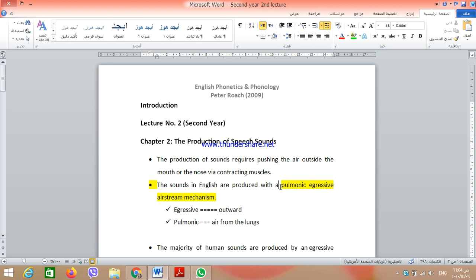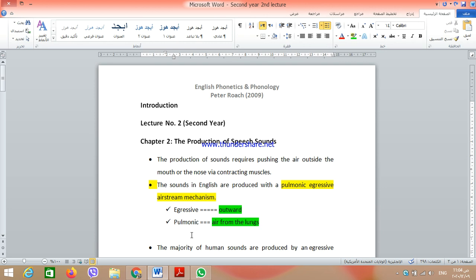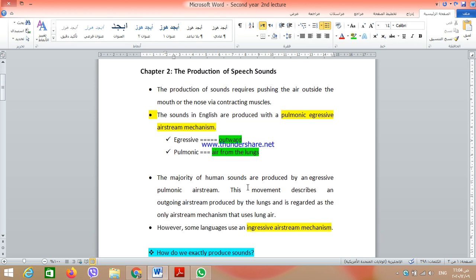That's why this mechanism of speech production is called the pulmonic egressive airstream mechanism. We call it egressive because the air is pushed outward, and we call it pulmonic because the air is pushed from the lungs. The majority of human sounds are produced by this pulmonic egressive airstream mechanism.